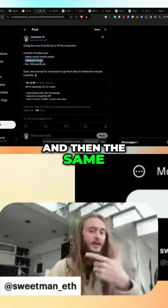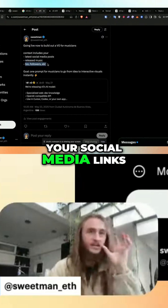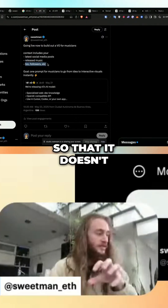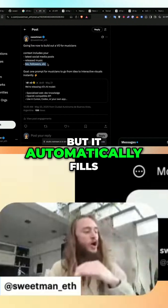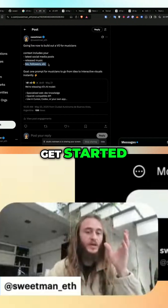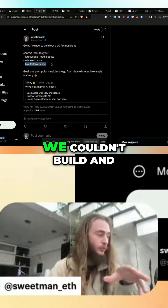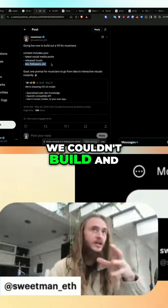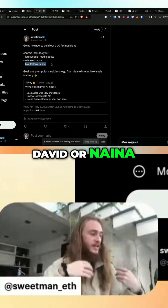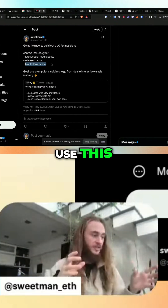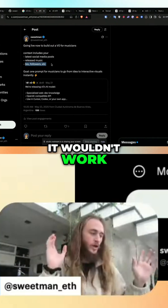And then the same with your bios, your followers, et cetera — it can just know your social media links so that it doesn't leave them empty, but automatically fills them in when you get started. Those are things that we couldn't do with V0. We couldn't tell another musician like David or Naina to go on to V0 and have it automatically know this — it wouldn't work.